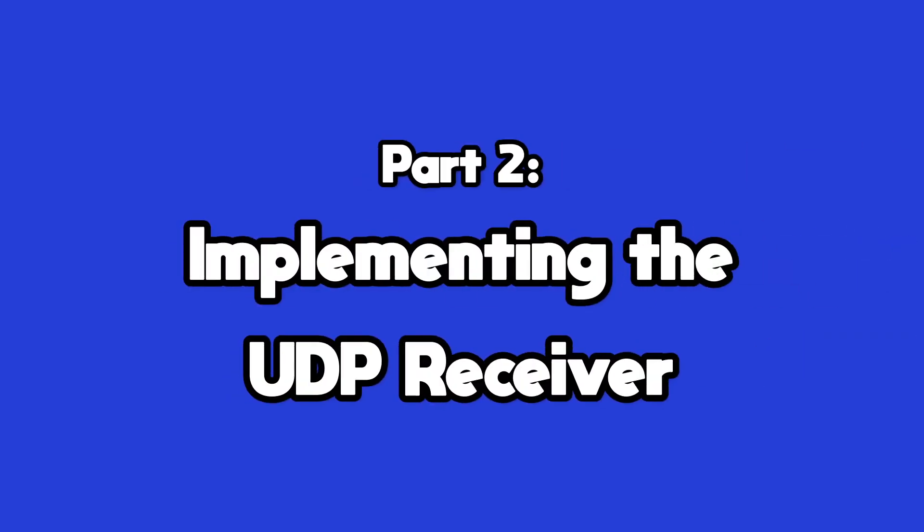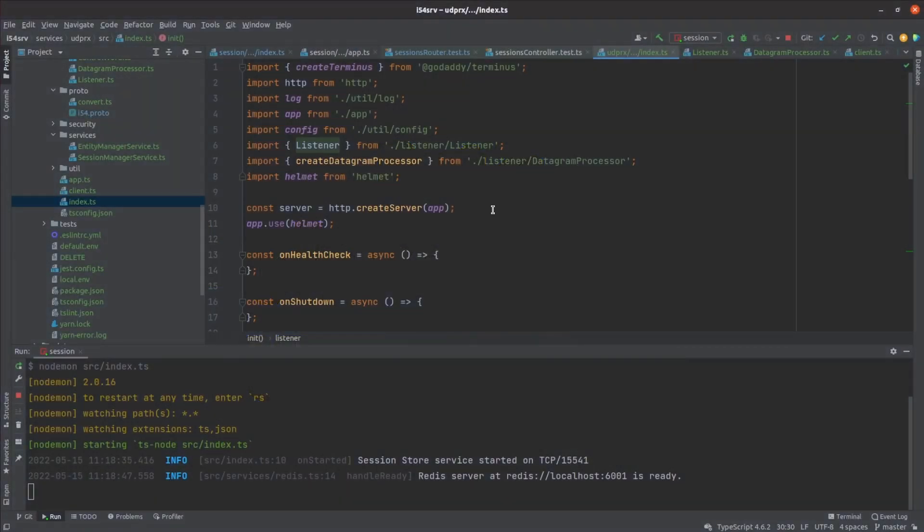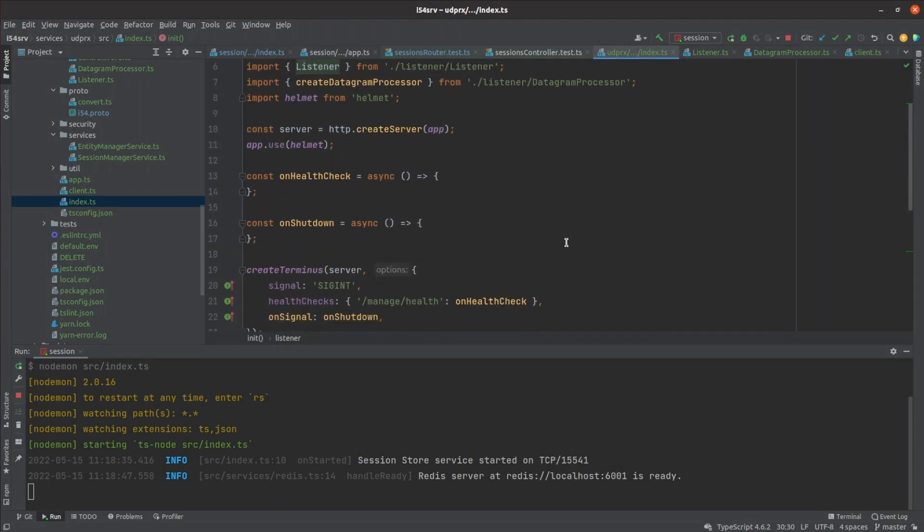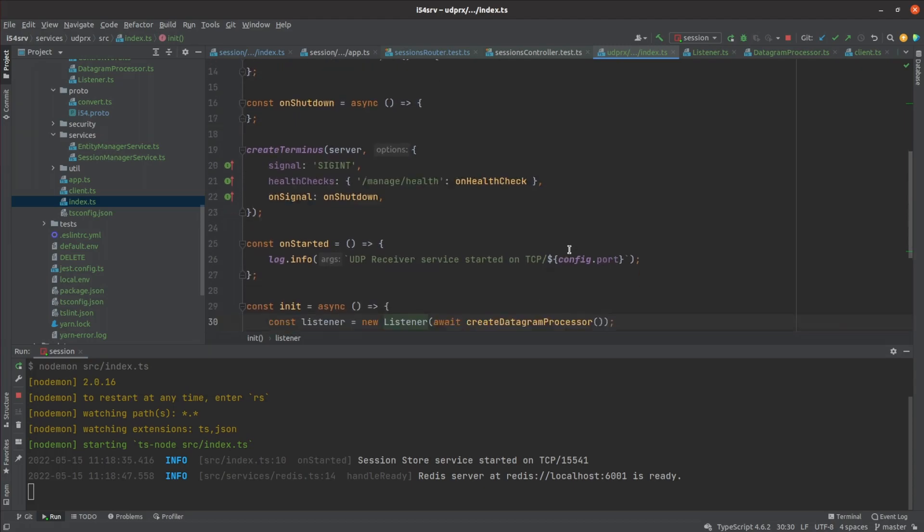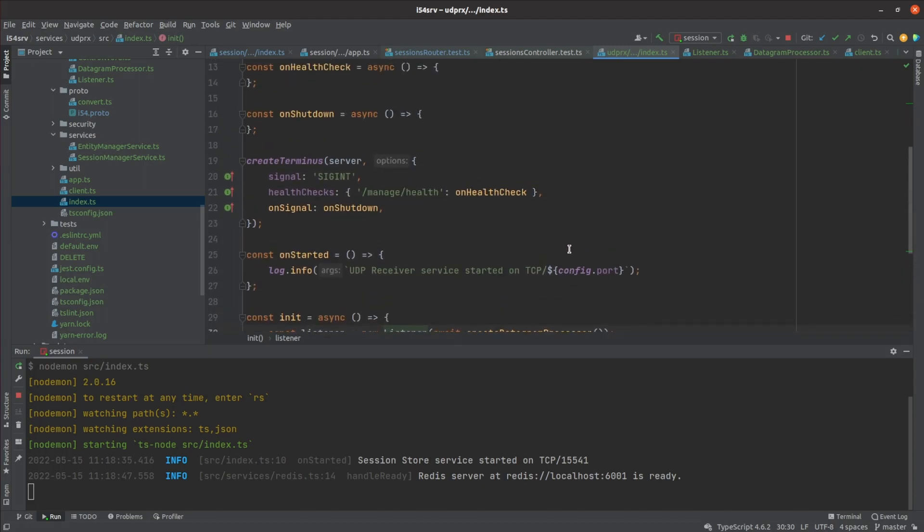I next implemented the UDP receiver service. I knew I was going to be changing a lot about the UDP side of things. So rather than basing it off the old UDP code, I copied my session management service as a starting point.